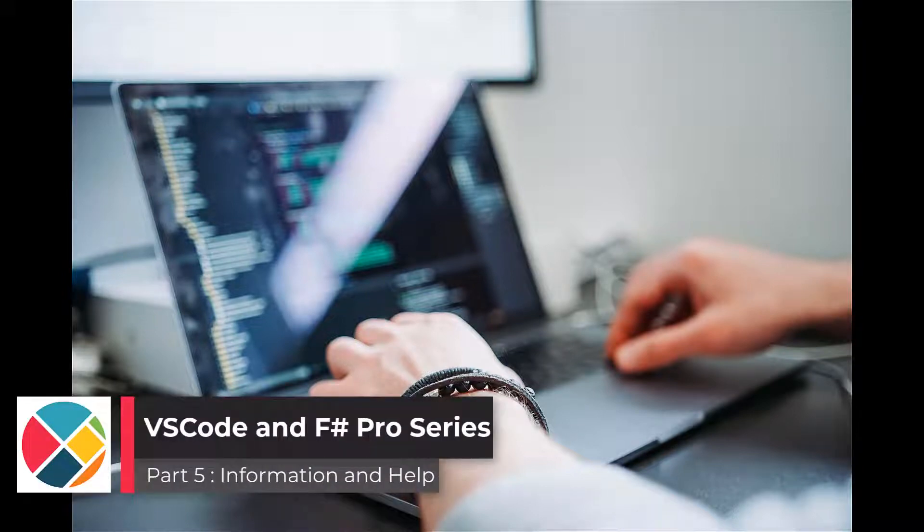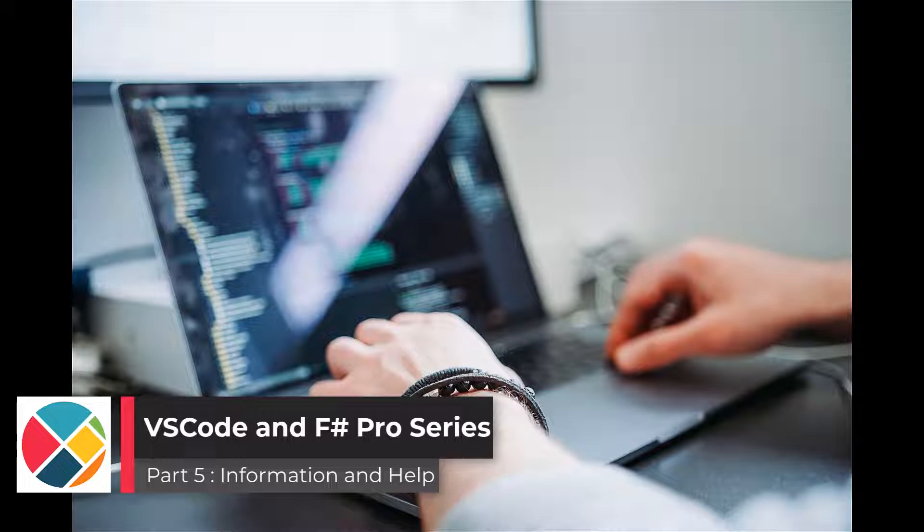Hi everyone, this is Isaac from Compositional IT. In this video of our VS Code and F-Sharp Pro series, we'll be looking at information and help features. These are perhaps more important for F-Sharp than some other languages, since type inference plays a big part in how F-Sharp works.